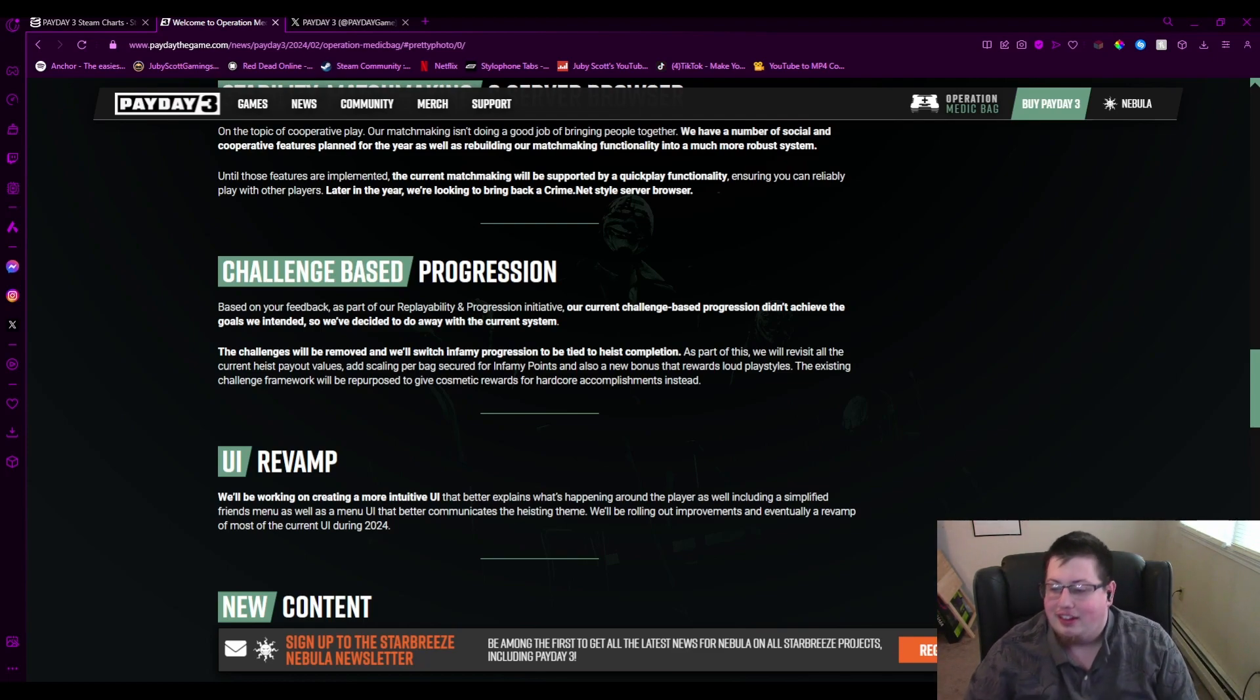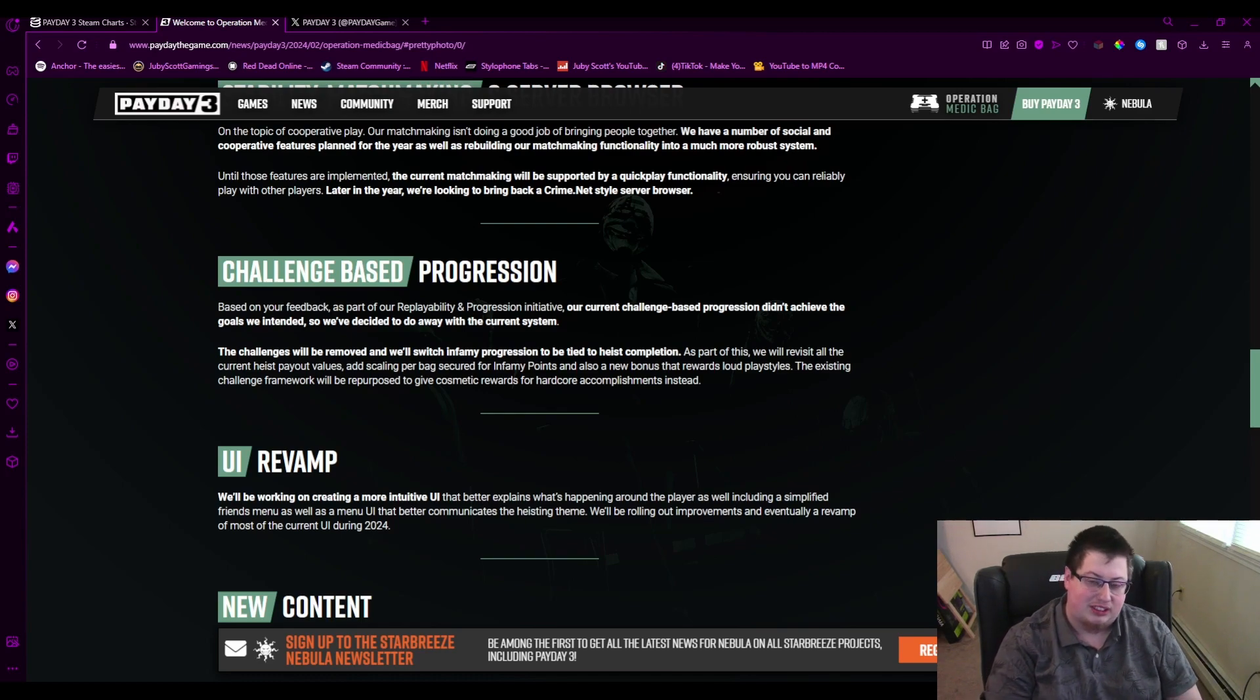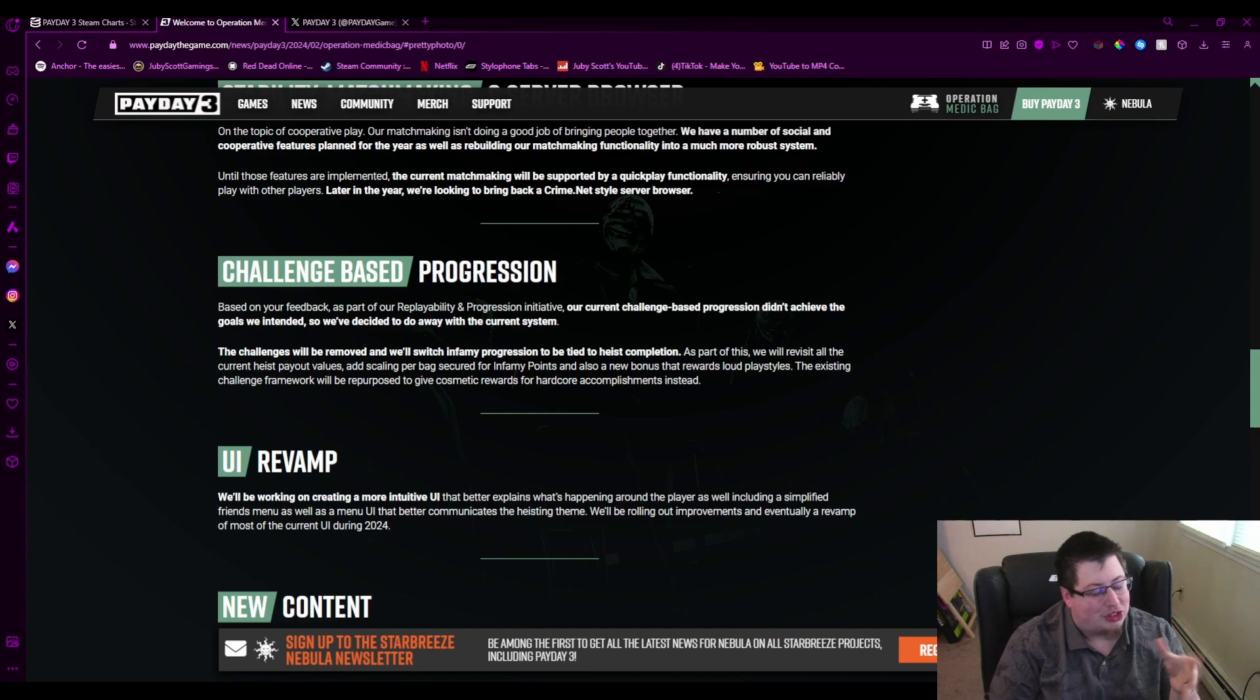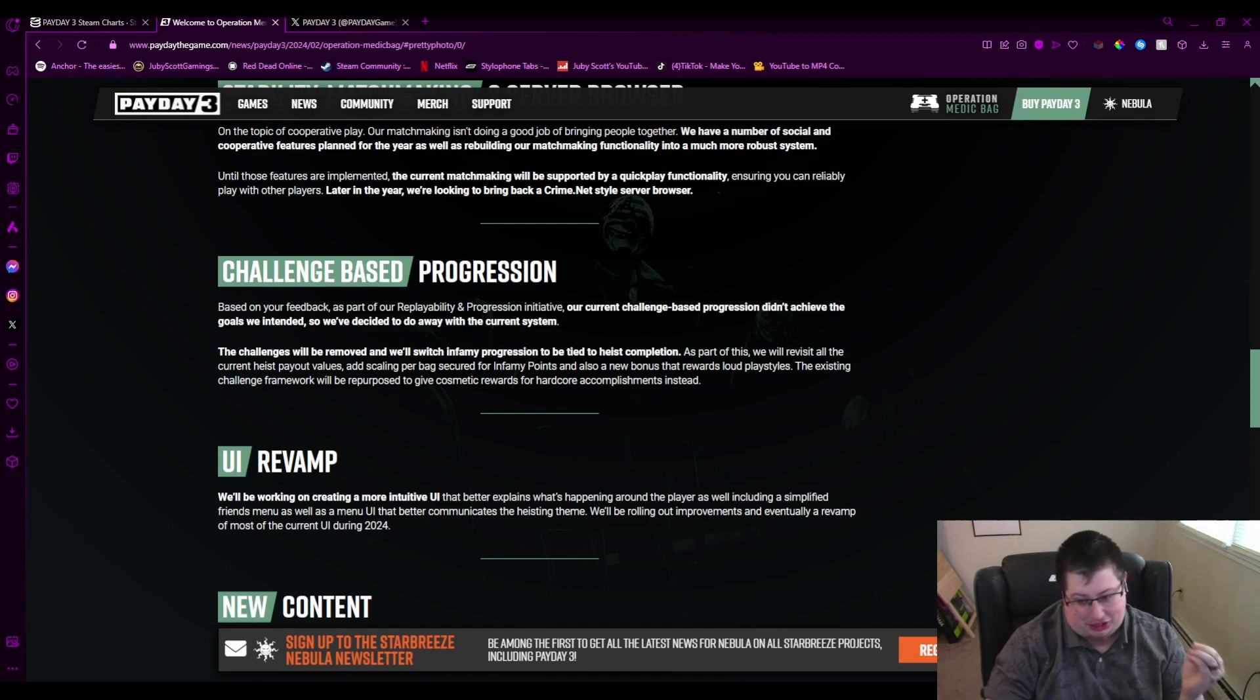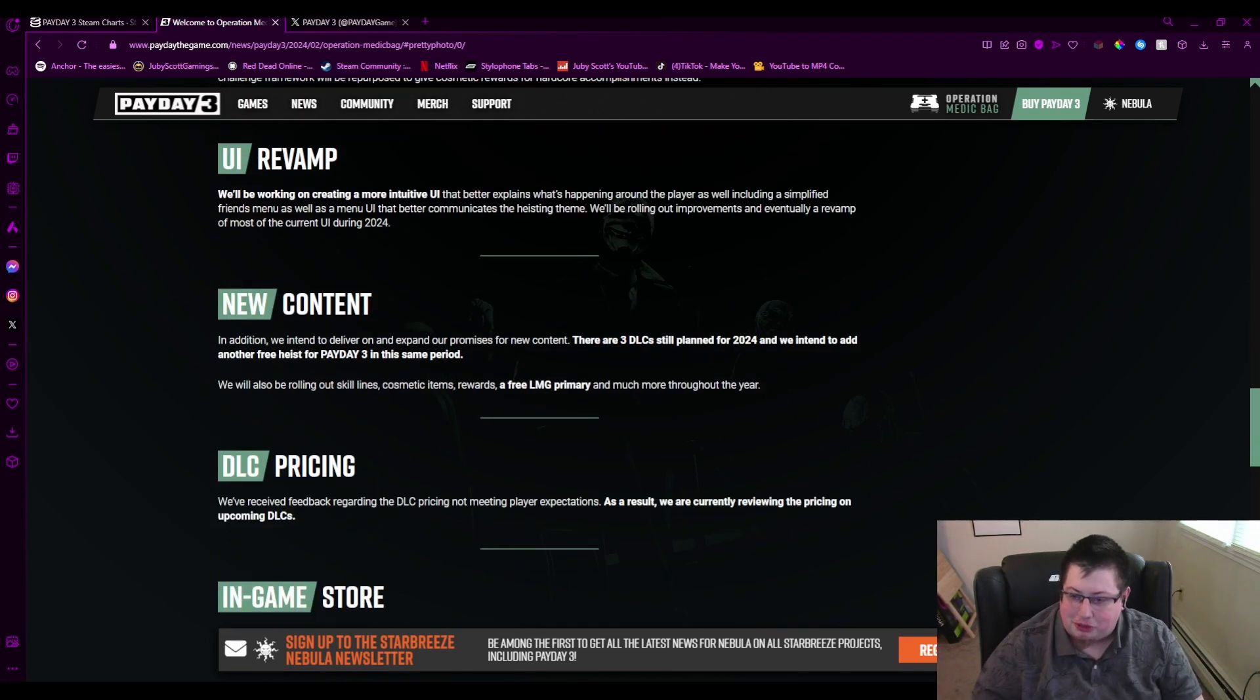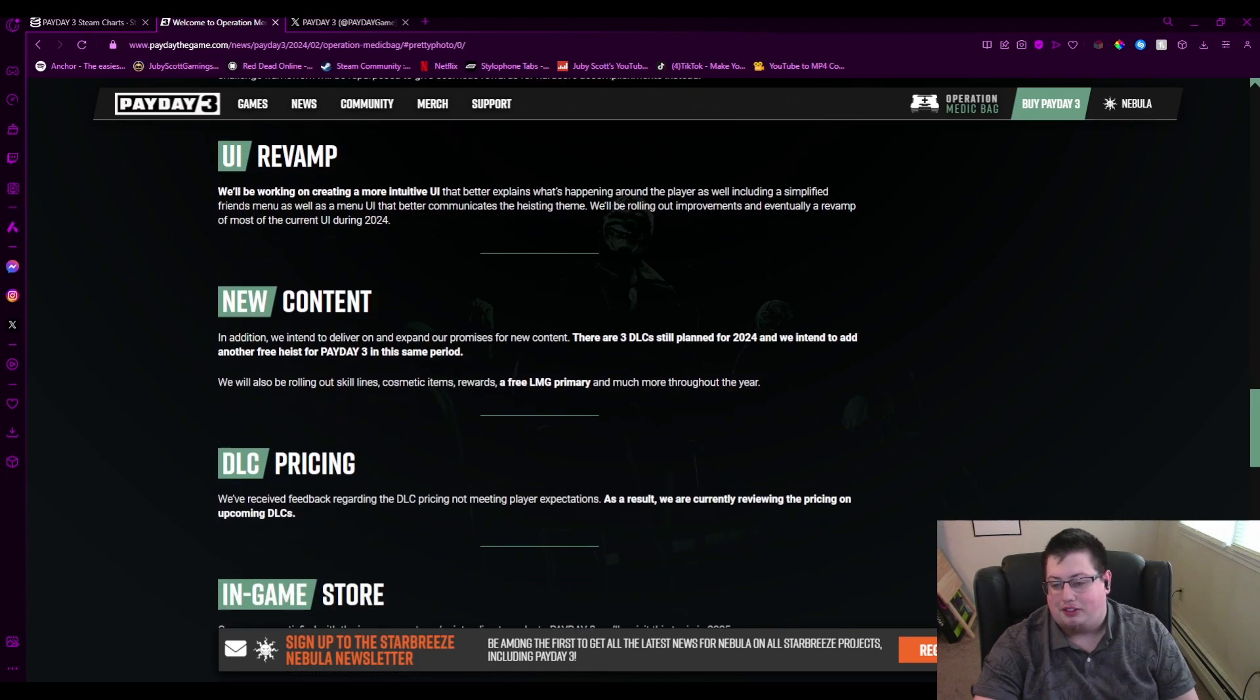The existing challenge framework will be repurposed to give cosmetic rewards for hardcore accomplishments instead. Fine with that to a degree. If I have to play Dirty Ice 100 times to unlock a pair of gloves, I'm going to kill someone. Obviously the UI revamp—I didn't think the UI was too bad, but it's whatever, it's very simple. I don't know, we'll see how that goes.